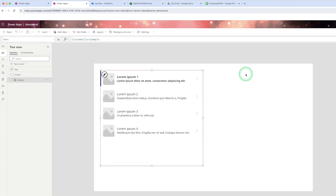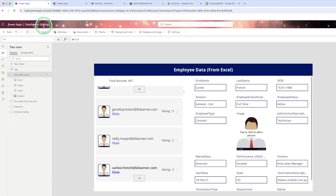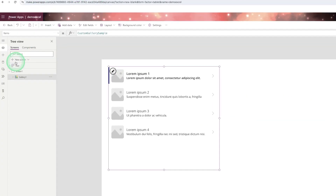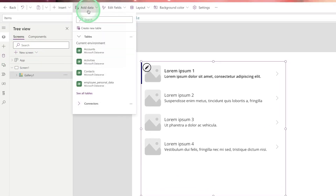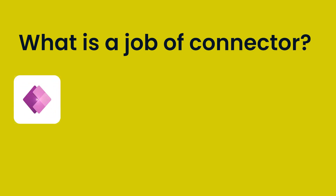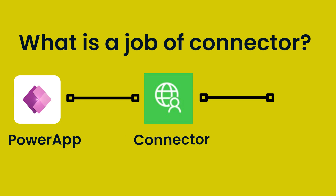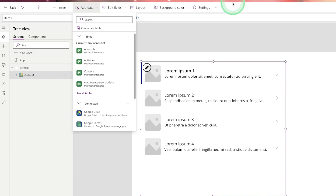After adding the gallery control it will display some dummy data. I want to display the information which is there in the Excel file. So I need to click on the database symbol or click on 'Add Data'. Here you need to select a connector — the connector will connect your Power App to Excel. For Google Sheets there is a connector called 'Google Sheet'.